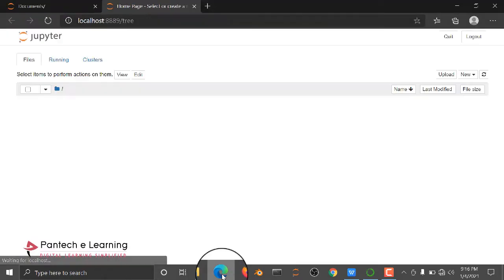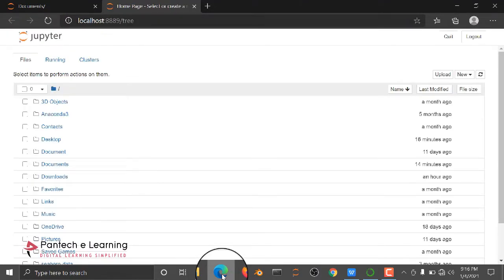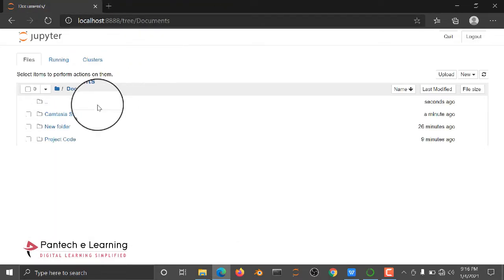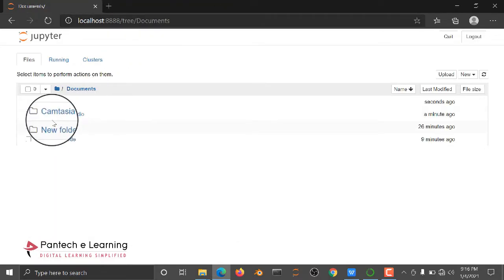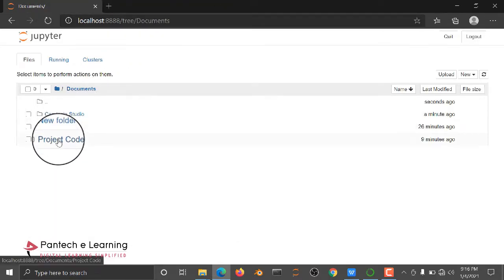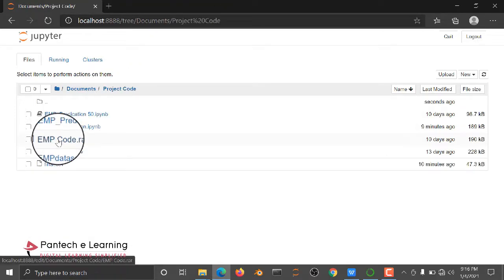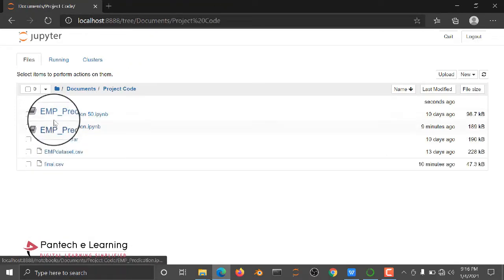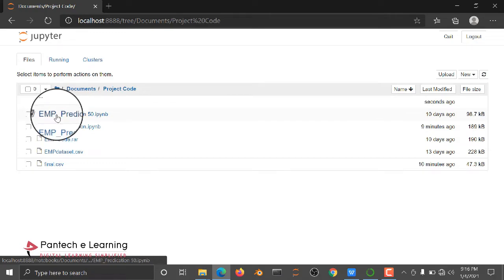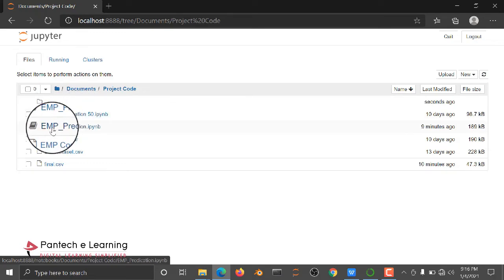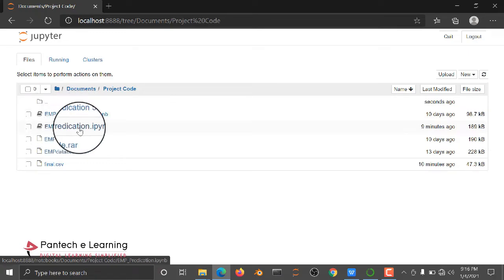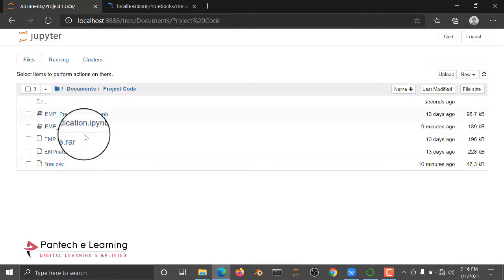The code is actually copied in the Documents folder, under Project Code. We have two types of code files: one is EMP_Prediction and another one is EMP_Prediction.IPYNB file. This is the full code.